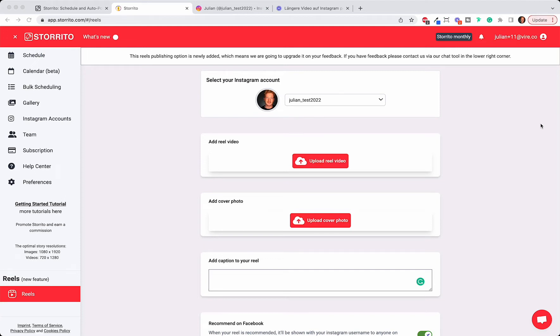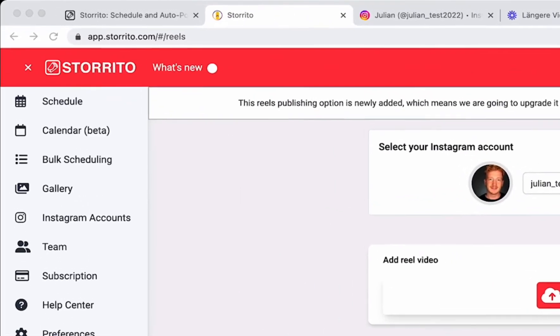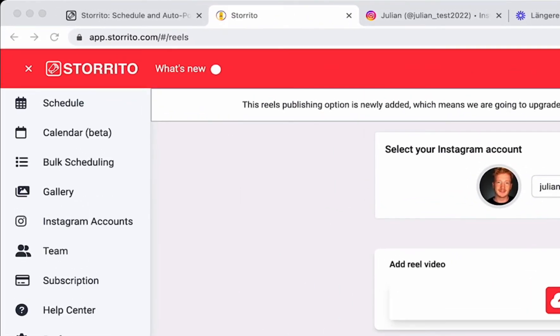Hey there! In this video I want to show you how you can post Instagram Reels from your desktop PC. We will be using a tool for this called storito.com.